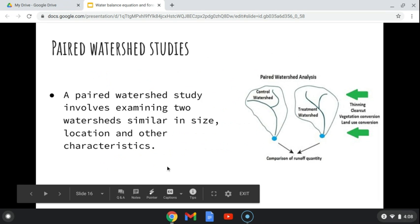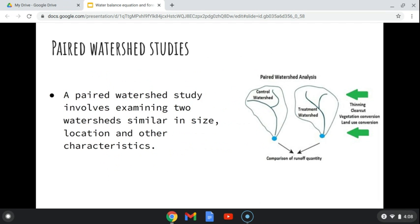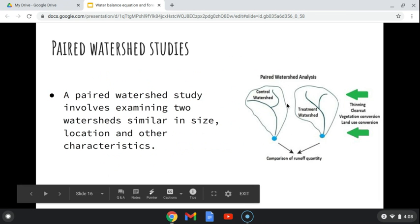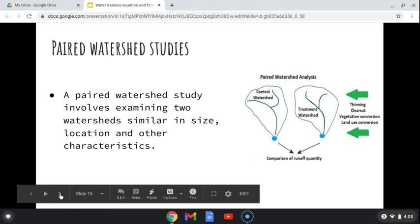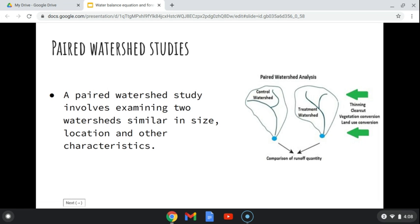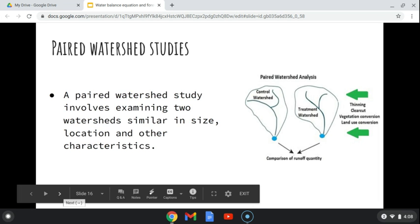A paired watershed study involves examining two watersheds that are similar in size, location, and other characteristics. These two watersheds might be side by side, separated by a ridge line, and because they're paired we can use them for studies, although there are probably some differences between them.